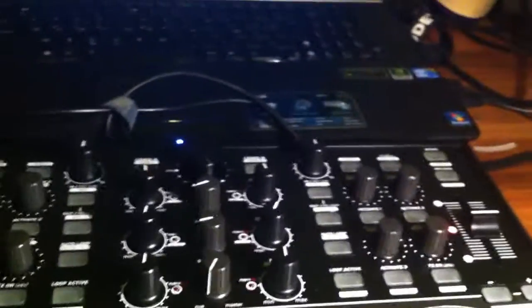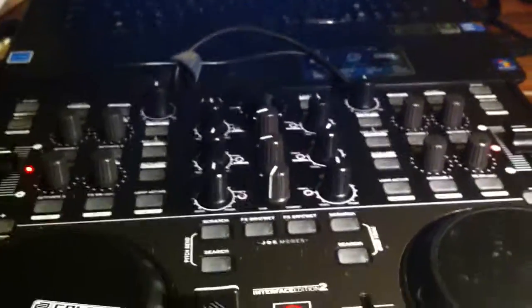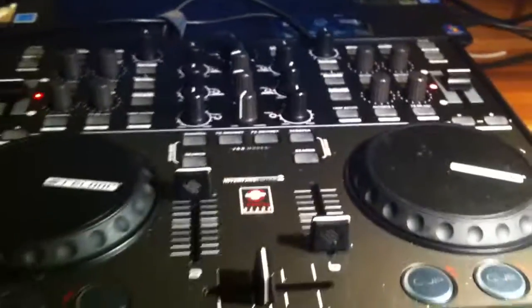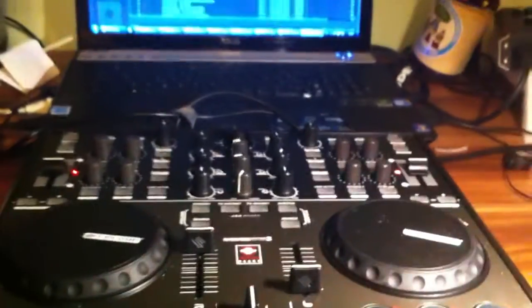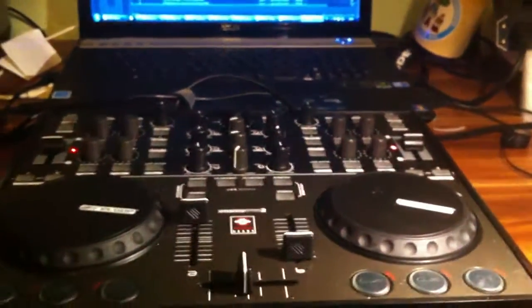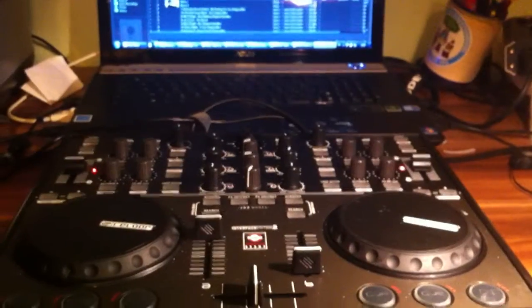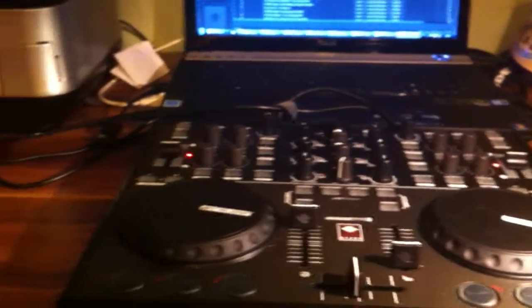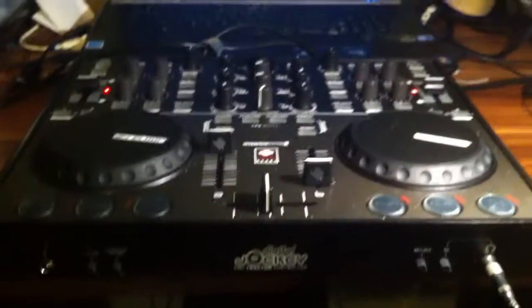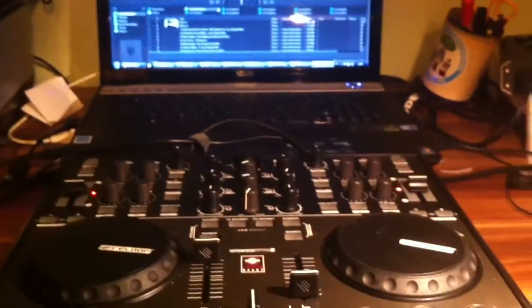This is basically the setup for the ReLoop Interface Edition 2nd Edition. I hope it works fine for you all. And sorry about my bad English, but yeah. Have a nice day.